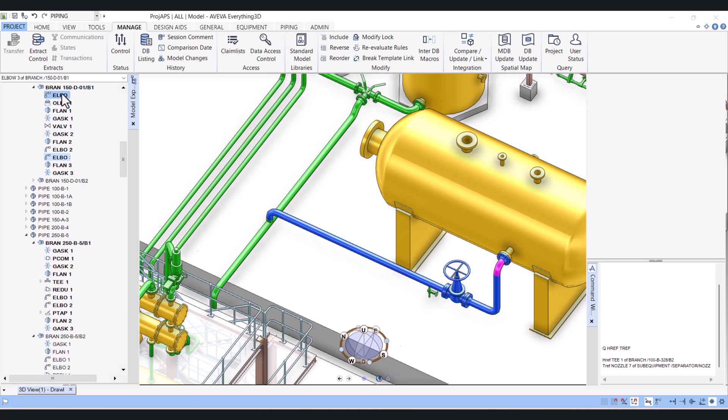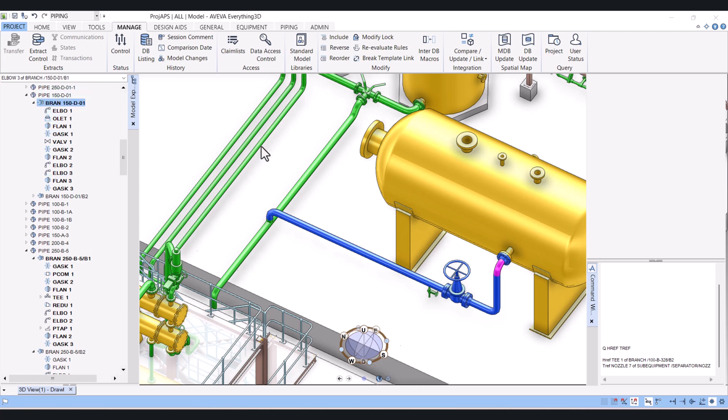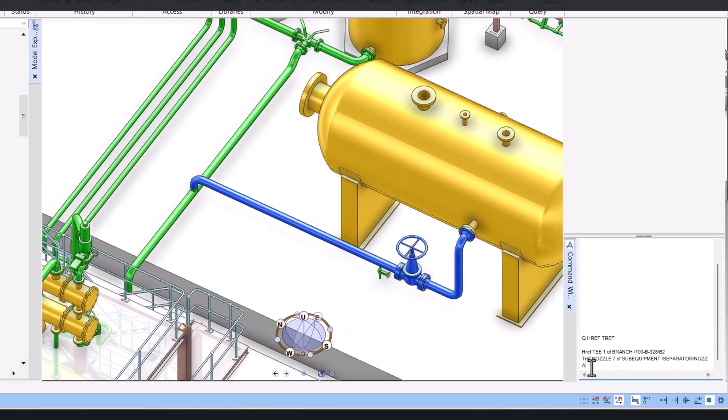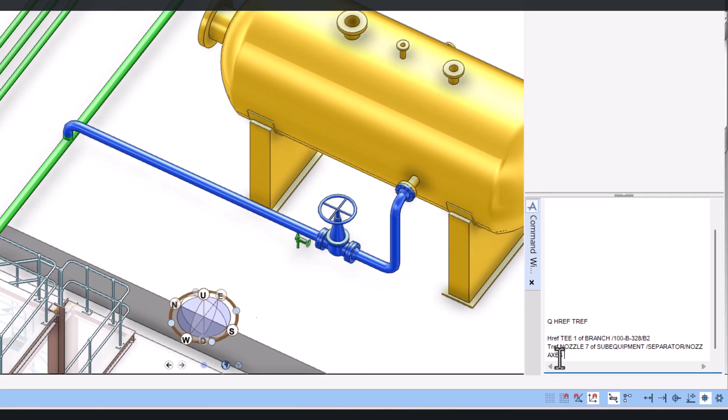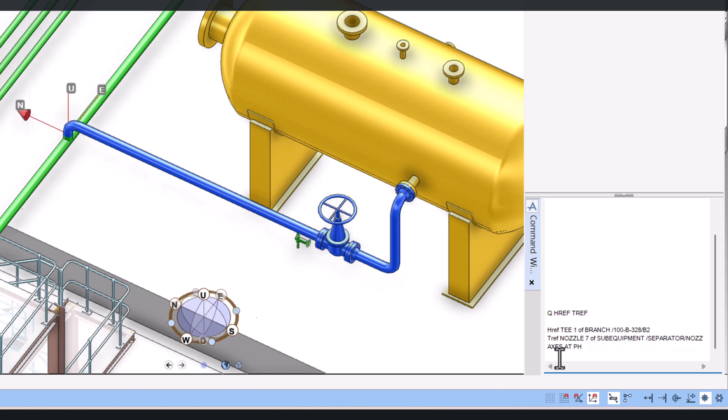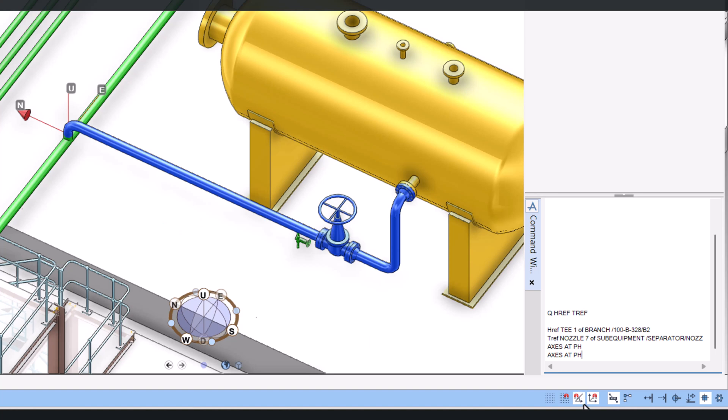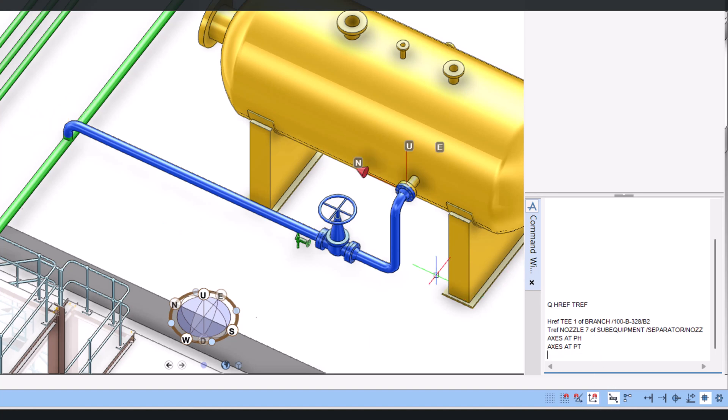You can check by command also: axis at PH, and this is a pipe head. You can check the axis and it shows XY position in the model. So now you click T pipe tail, and this is a pipe tail.